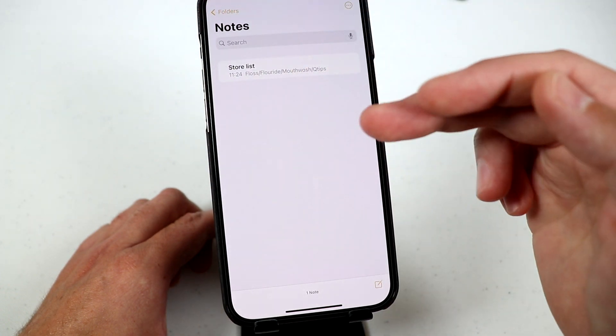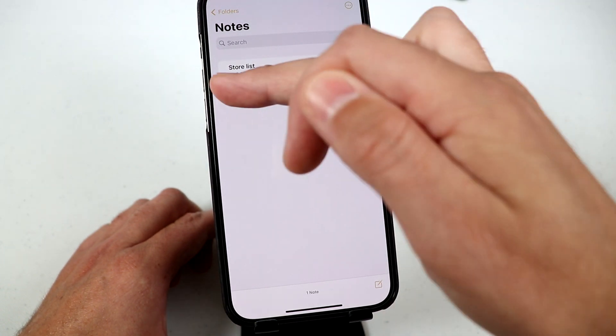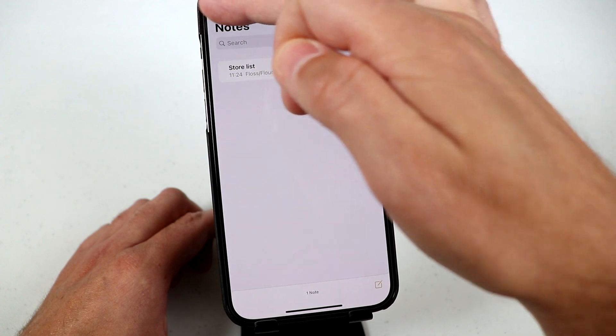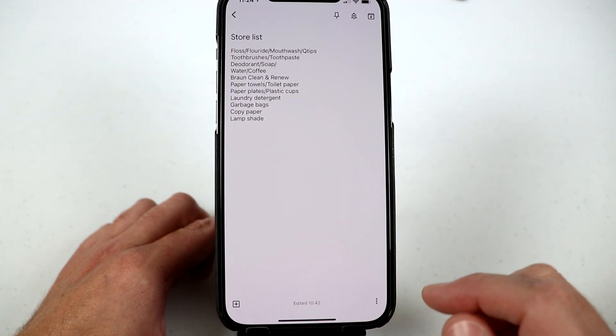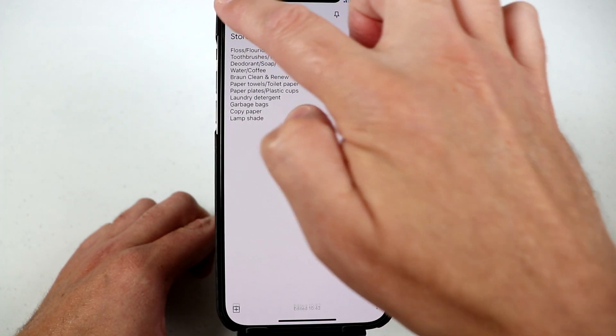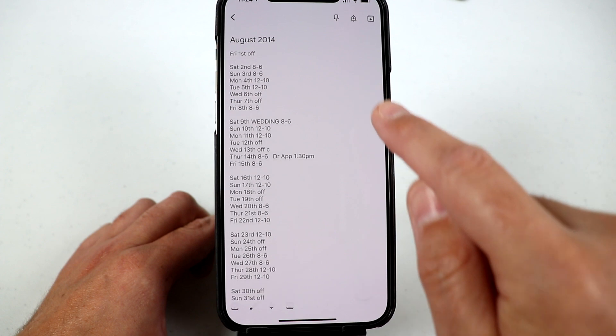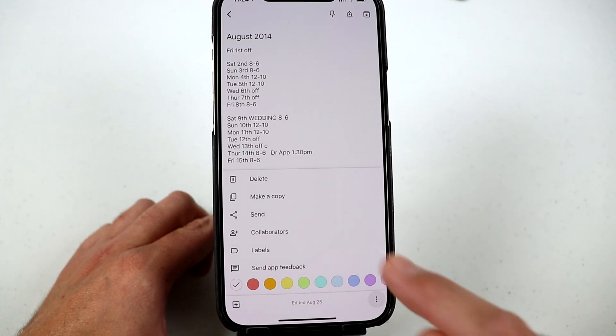So it is that simple. And if you want to transfer your other ones over, go back into Google Keep and I'll go back into say this note here, open this note, choose those three little dots,